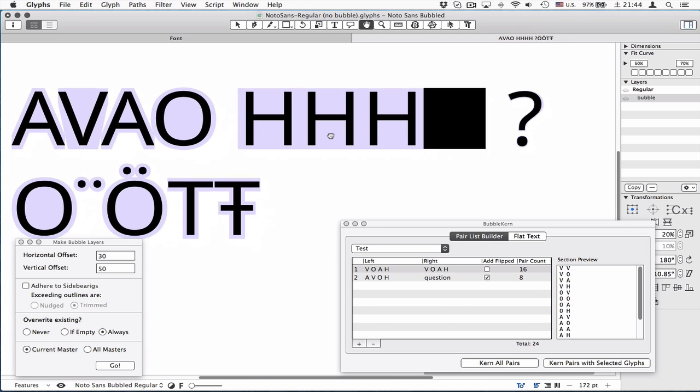I guess that's all you need to know for now. Enjoy kerning with bubbles. Take care. Bye.